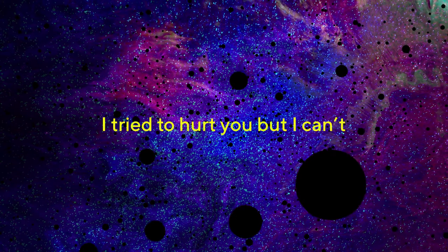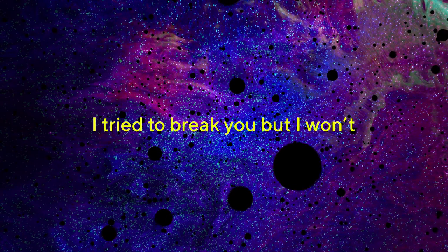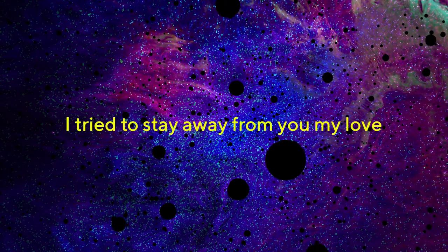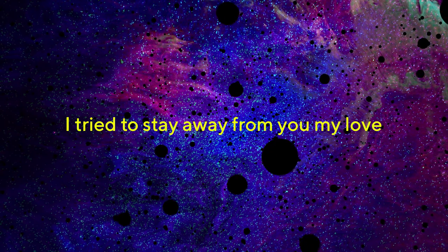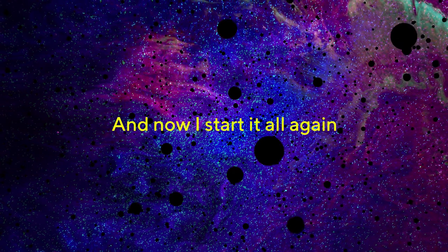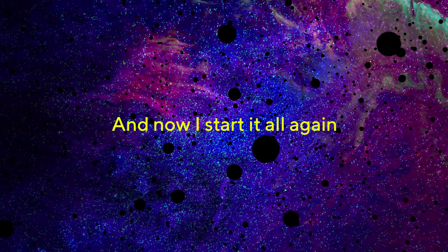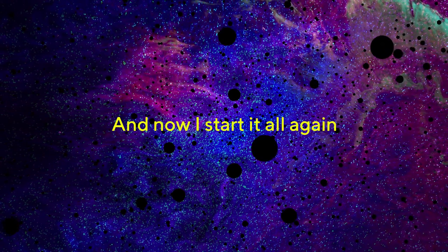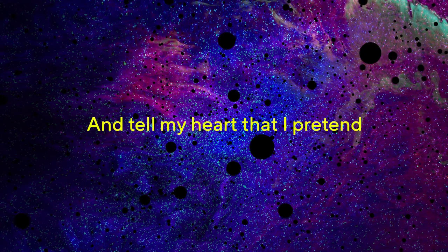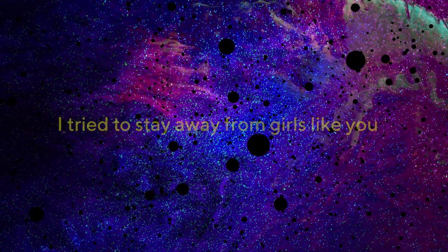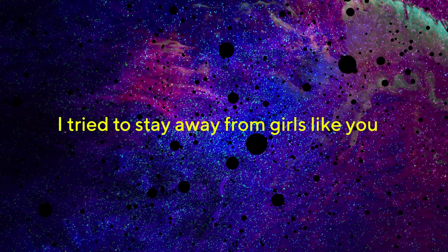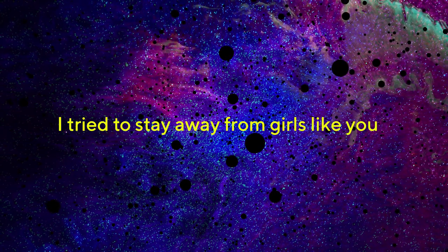I try to hurt you but I can't, I try to break you but I won't. I try to stay away from your mind. And now I start it all again and tell my heart that I pretend. I try to stay away from girls like you. I try to keep going.